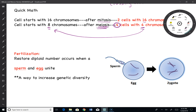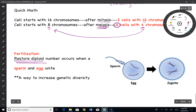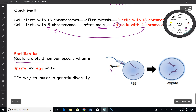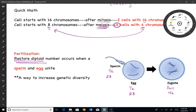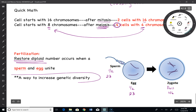Once you have these gametes — sperm and eggs — they will come together in an event known as fertilization, where you have exactly one job: to restore the diploid number of the adult. Sperm has half, egg has half, the new zygote has a full complement. In humans, sperm will have 23 chromosomes, egg will have 23 chromosomes, and a zygote will end up with 46 — that's how many chromosomes you have. This will go through mitosis, differentiation, ultimately leading to an embryo and a fetus.